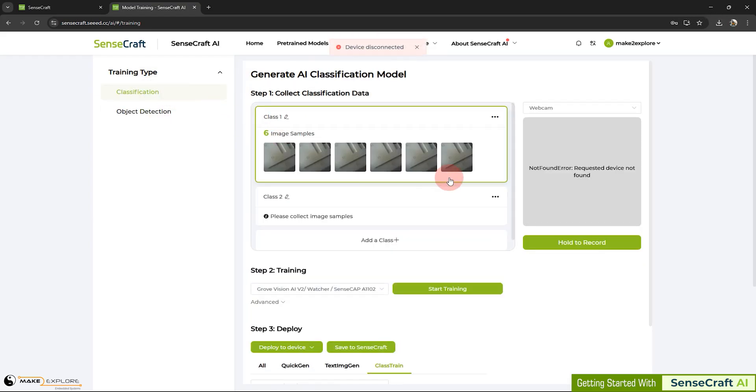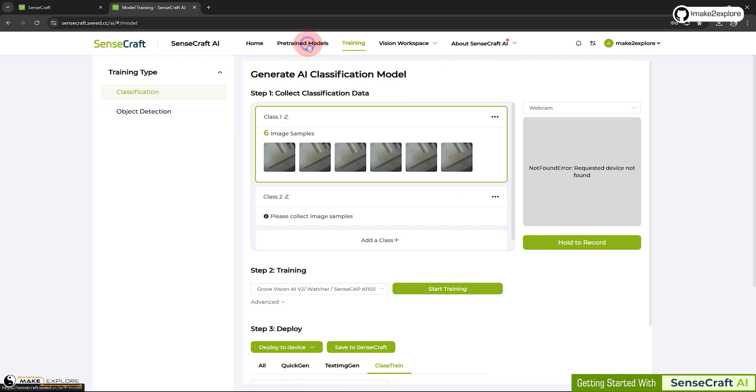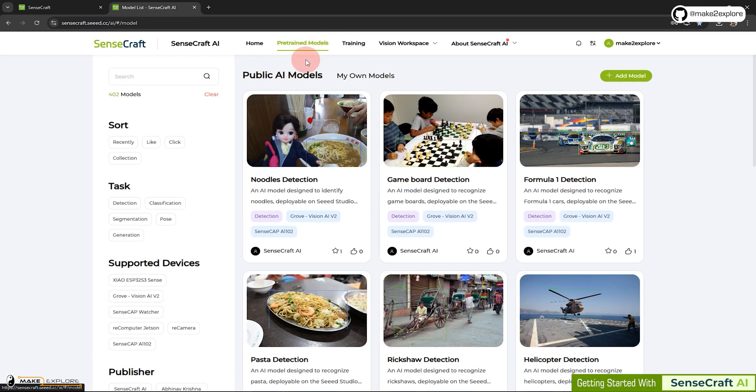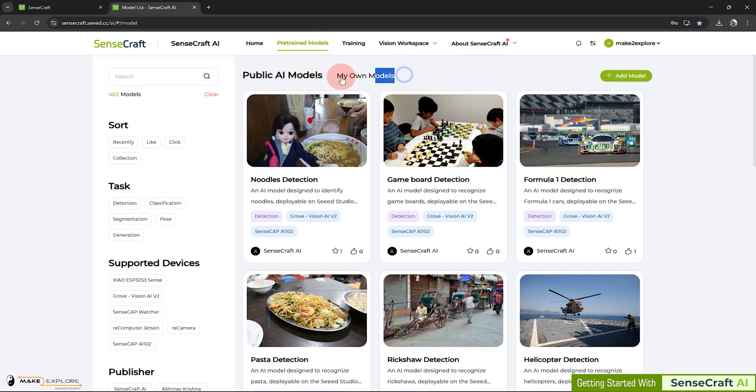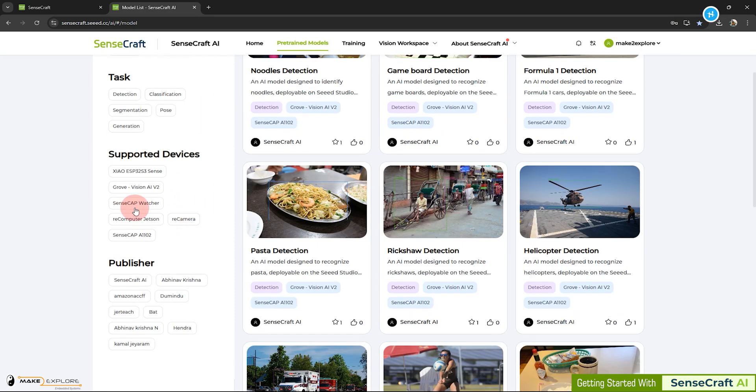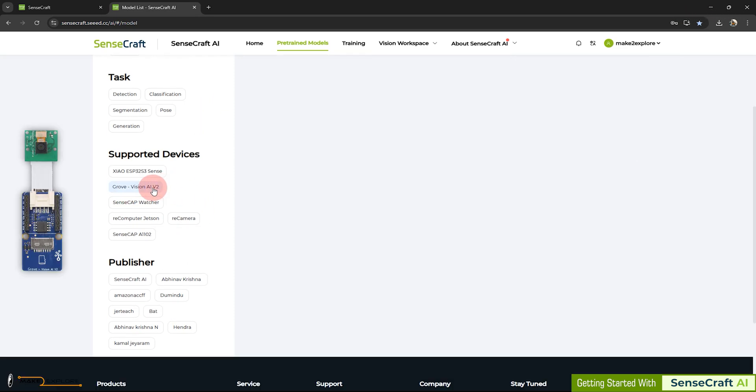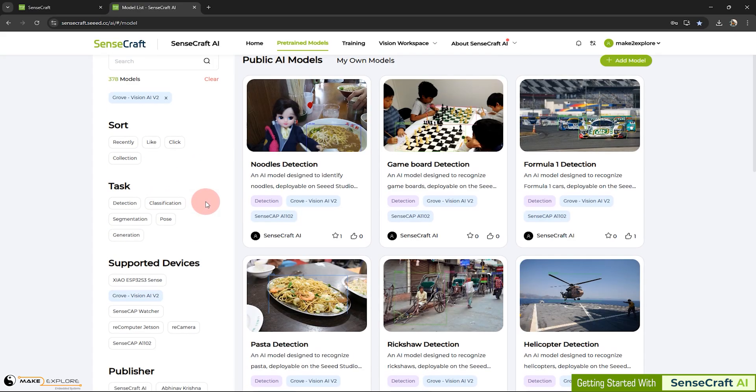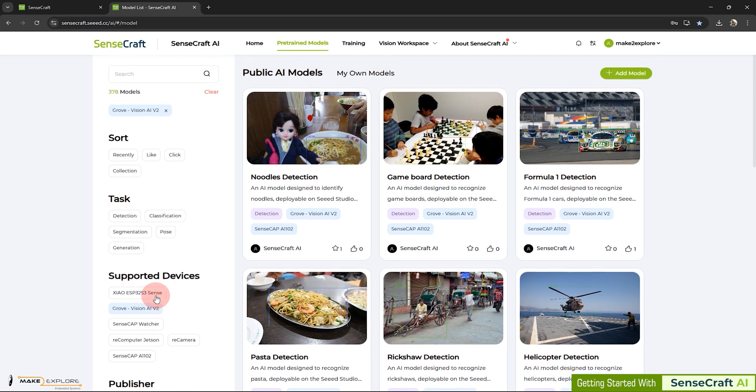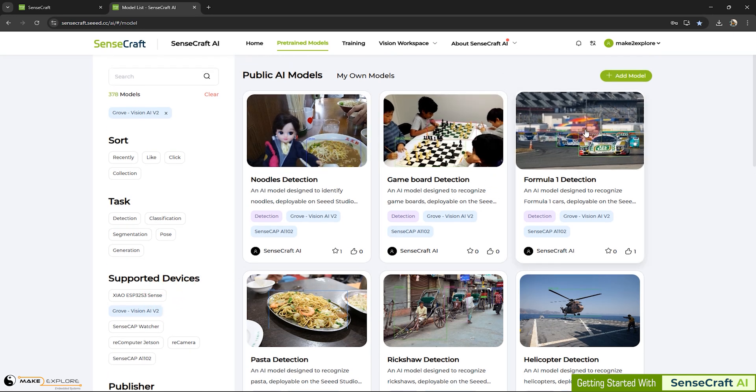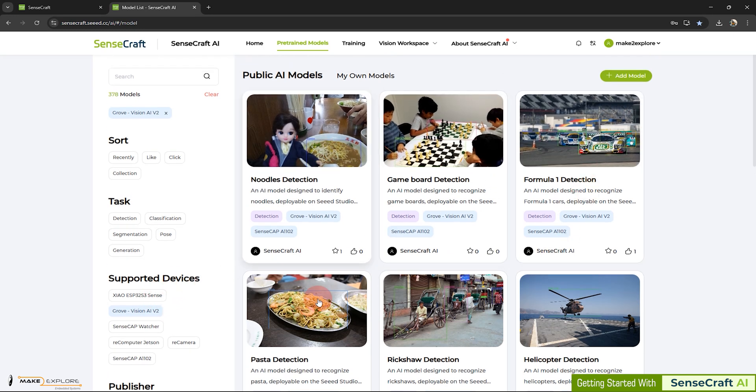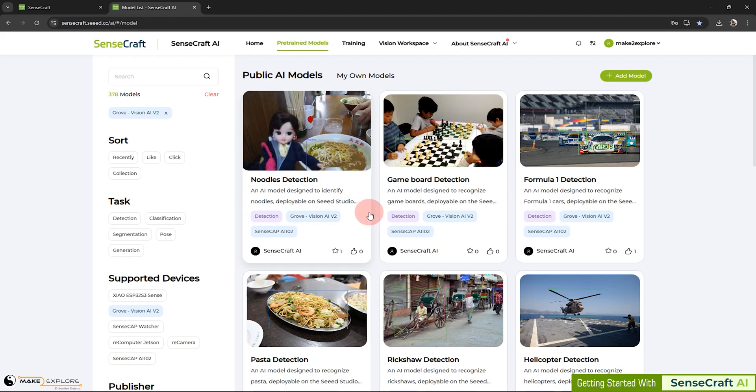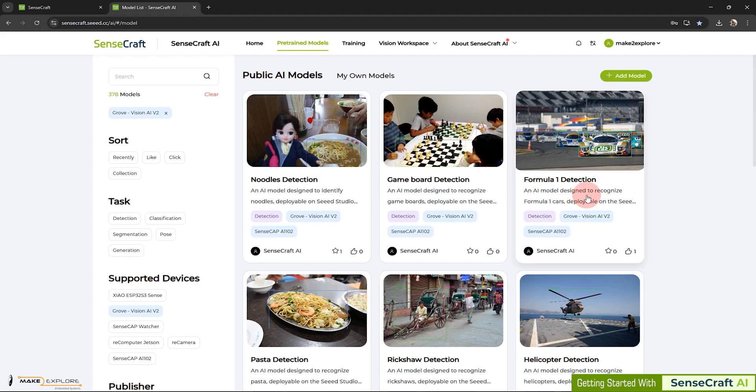Now, let's see the demo of some pre-trained models. Let's get back to the previous tab of pre-trained models. Here, first we will select our device. We will see demo for our Grove Vision AI module. For that, we will select the hardware device here. Then, you can select any pre-trained models available. But, for this tutorial, we are going to explore gesture detection model. Let's search it here in search bar.